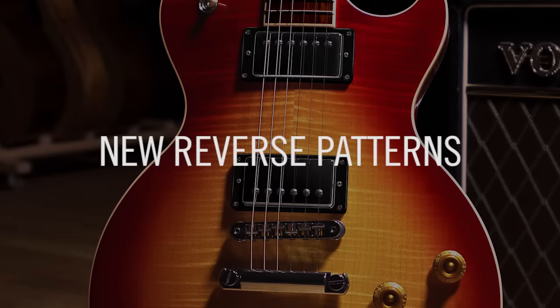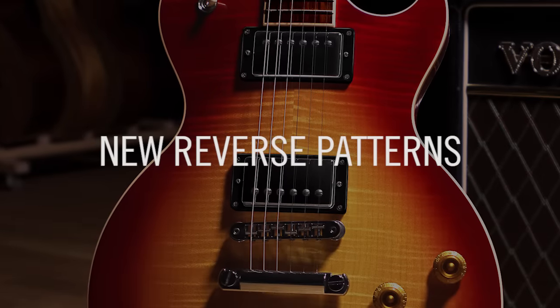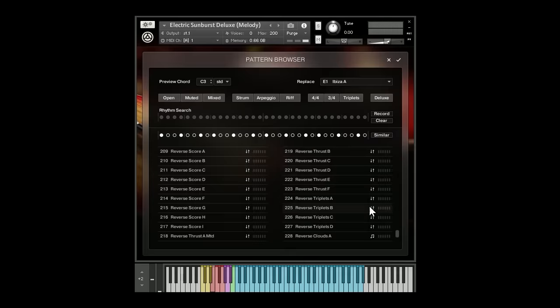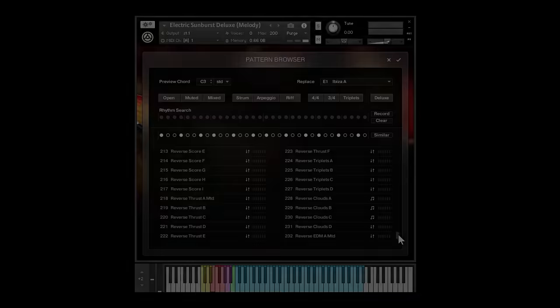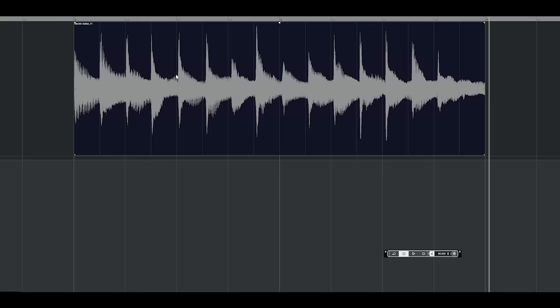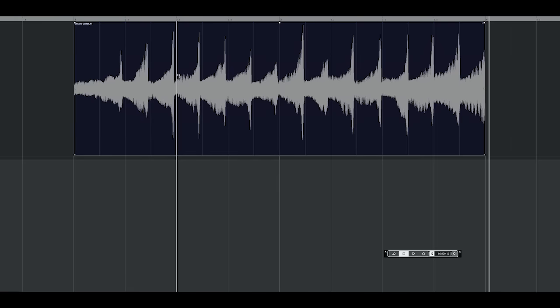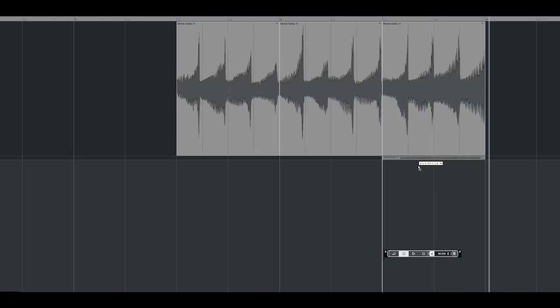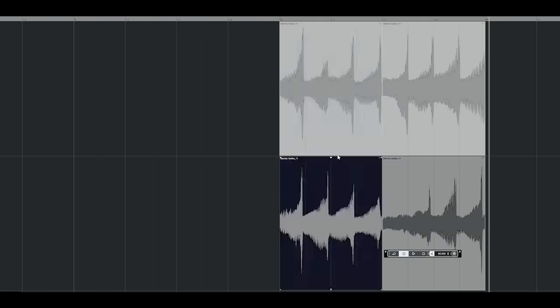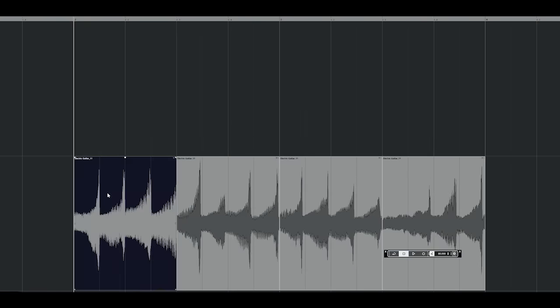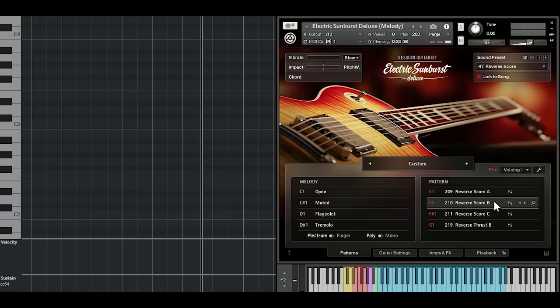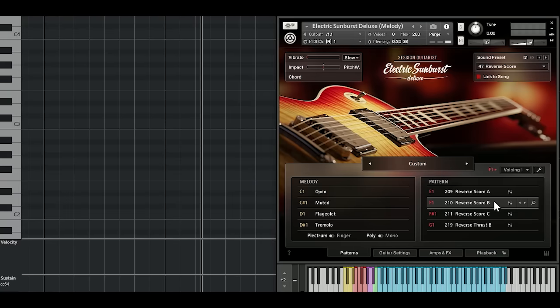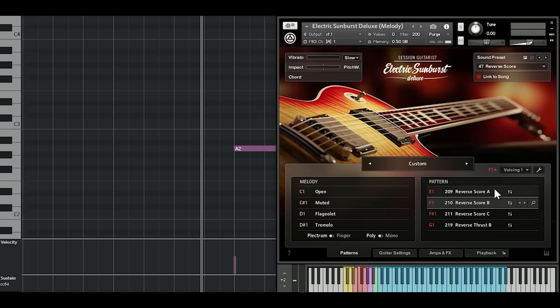We've also added reverse patterns. This is a technique that's used frequently in contemporary productions. Normally to achieve this effect, you'd have to record the part, reverse the audio file, and rearrange the chords in the right order again, just to hear what it sounds like. We think it's a lot more convenient to flip through the library during playback and listen to the final result in real time.